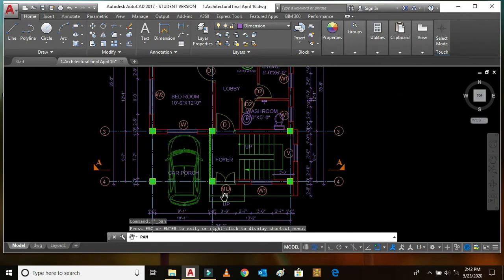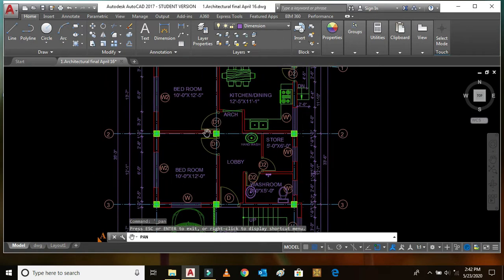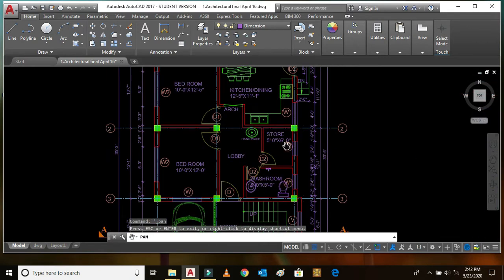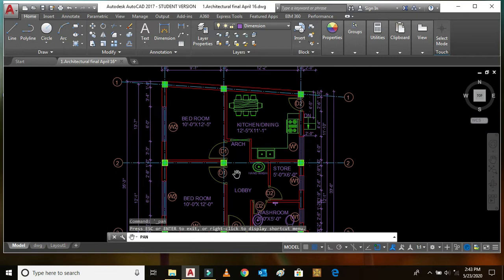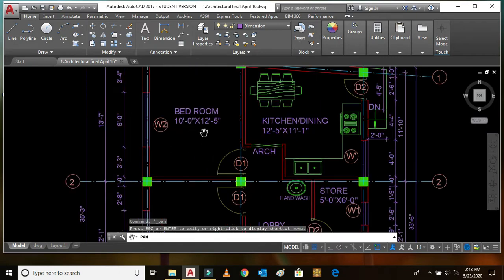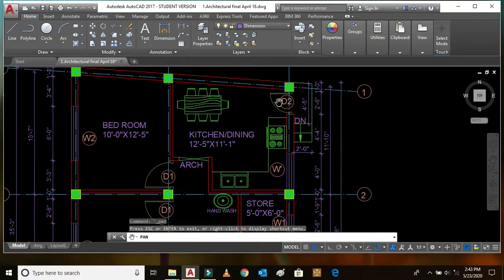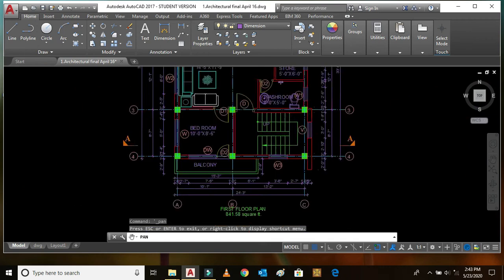In the ground floor we can see the car porch and the main door of the building. When we enter, we can go through the staircase to the next floor — the first floor. This is the main door of this flat. This is the washroom, this is the storeroom, this is the lobby, and this is a bedroom of size 10 feet by 12 feet. There is another bedroom of 10 feet by 12 feet 5 inches, and this is the kitchen-cum-dining room with another door to exit outside.